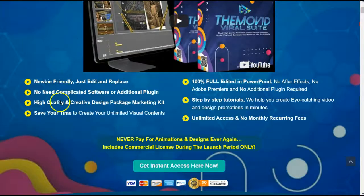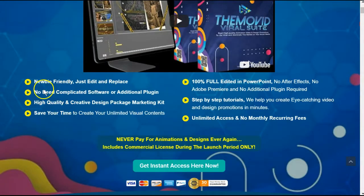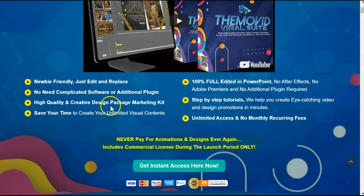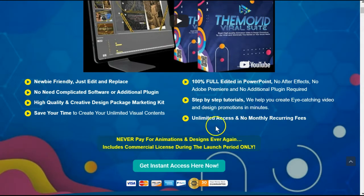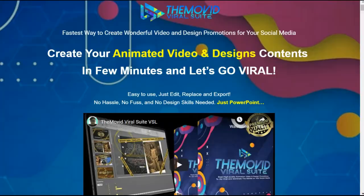If we scroll down, there are a few more big bold claims. It is newbie friendly. It is not complicated. Step-by-step tutorials and unlimited access. Let's take a look.